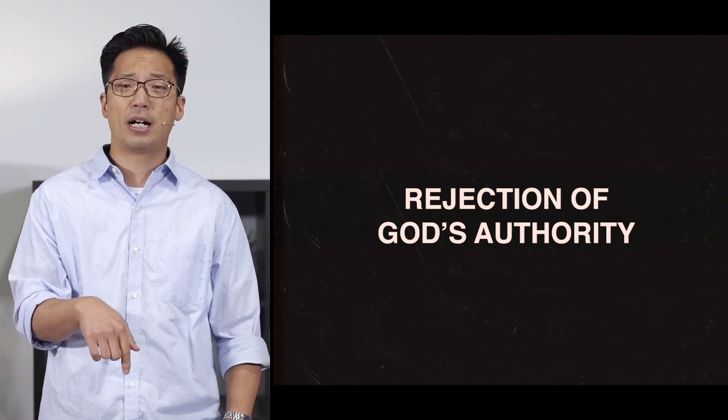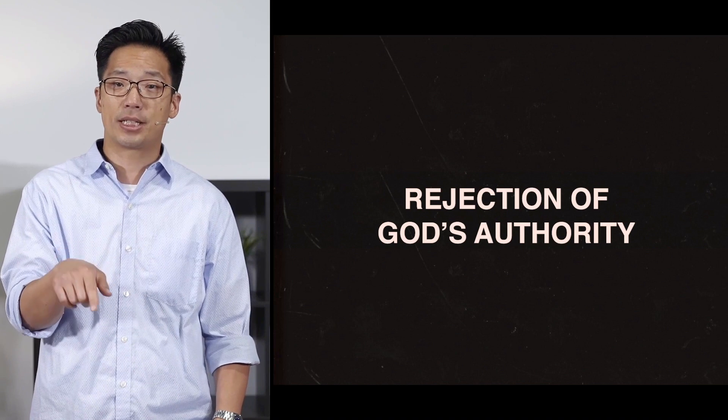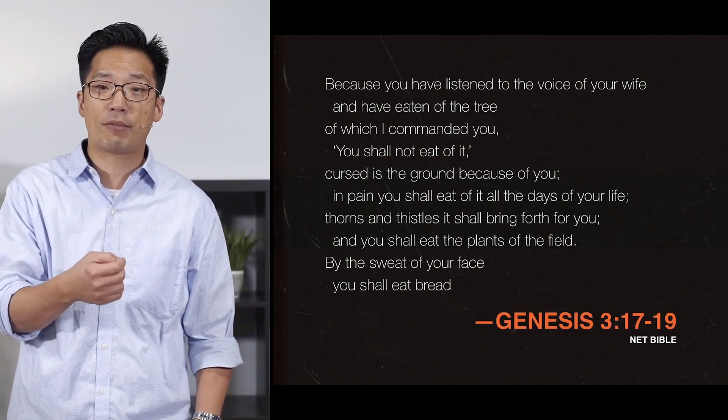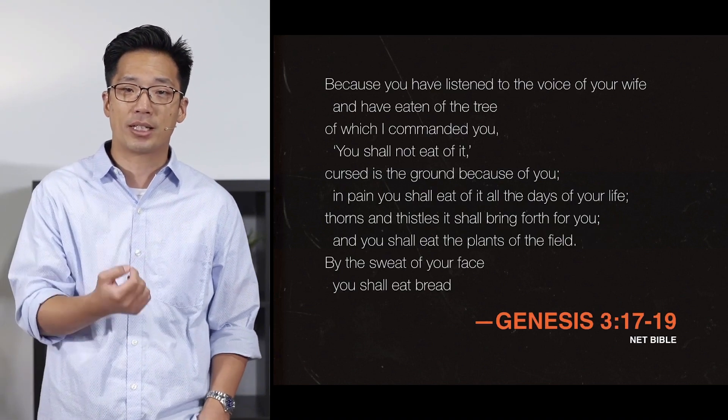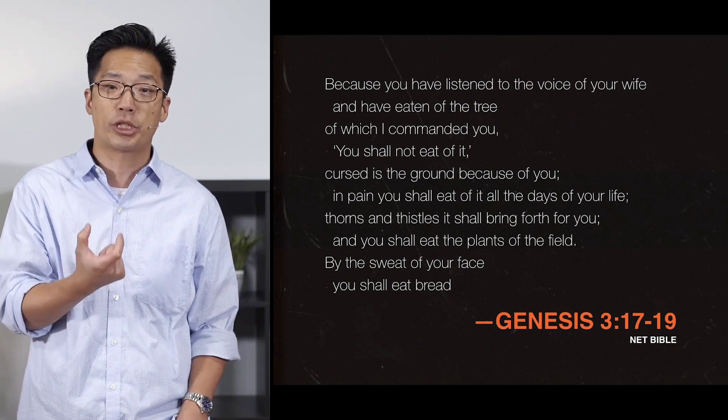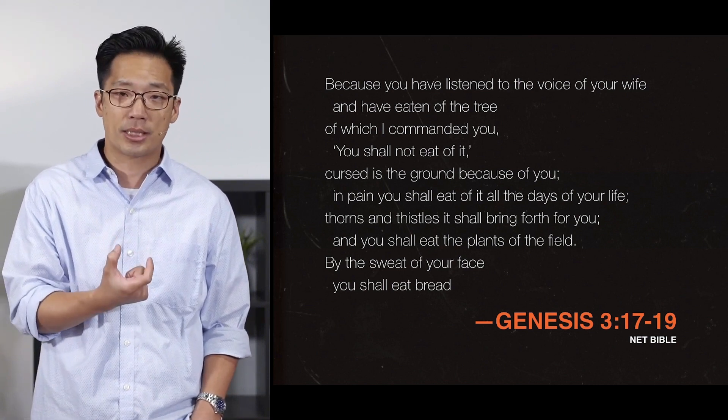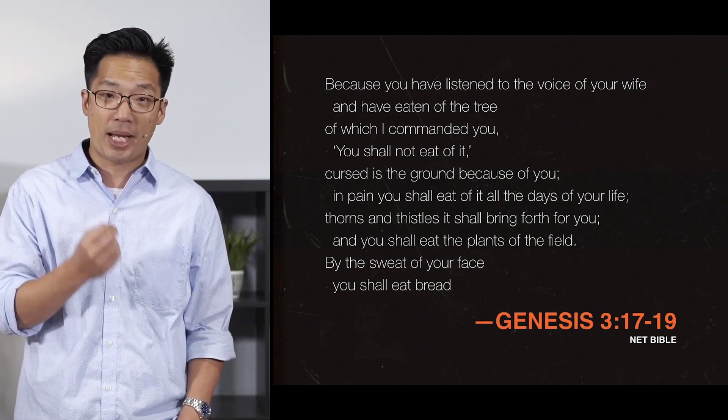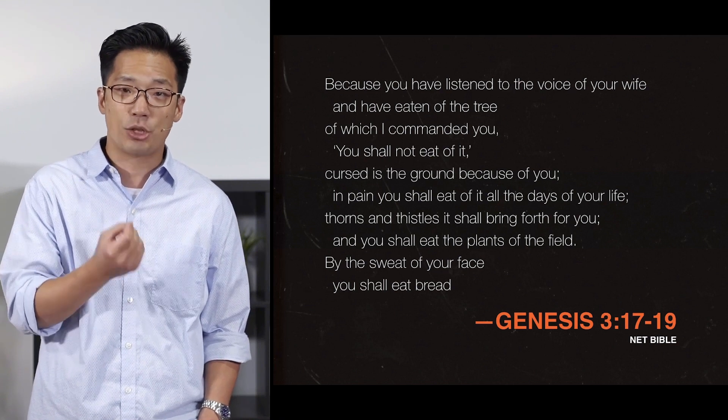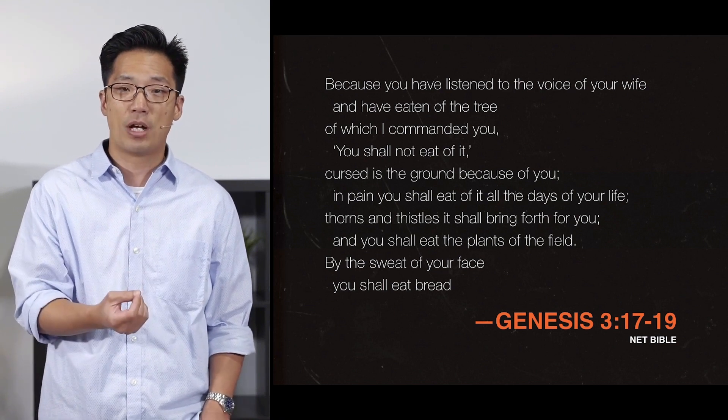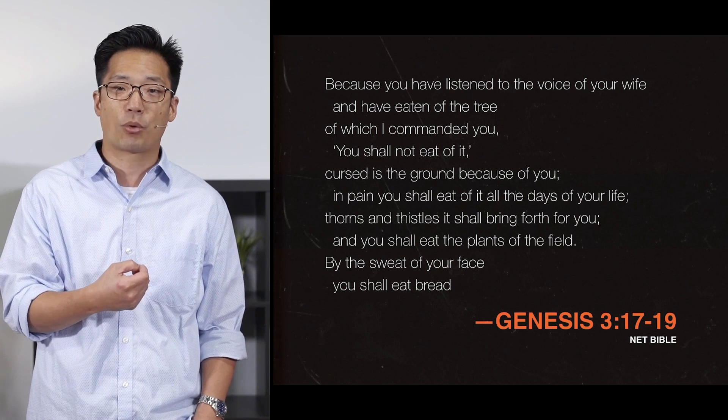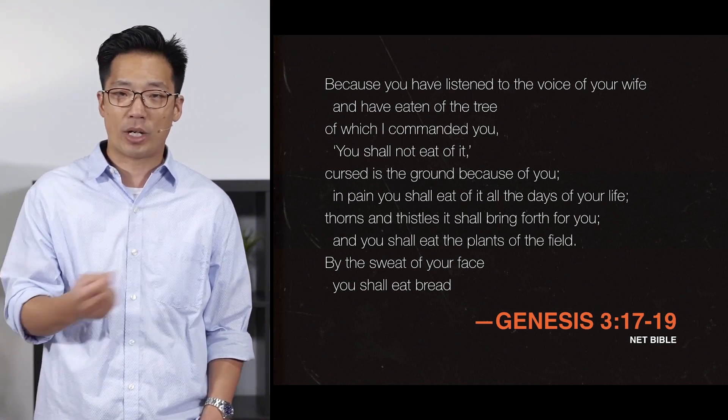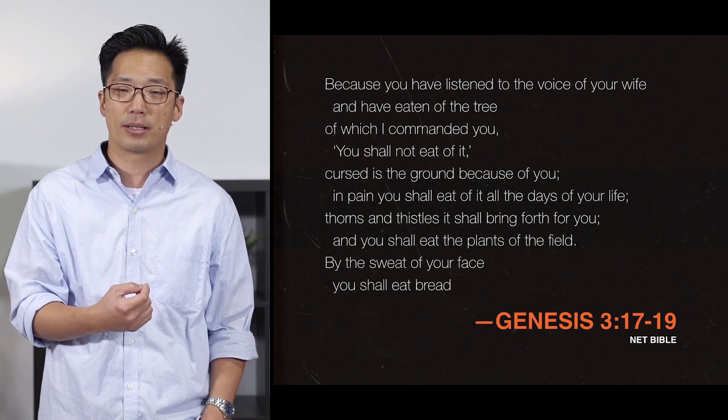The last part of that passage, it says this in Genesis chapter 3, because you have listened to the voice of your wife, and have eaten of the tree of which I commanded you. You shall not eat of it. Cursed is the ground because of you. In pain you shall eat of it all the days of your life. Thorns and thistles it shall bring forth for you, and you shall eat the plants of the field. By the sweat of your face you shall eat bread.